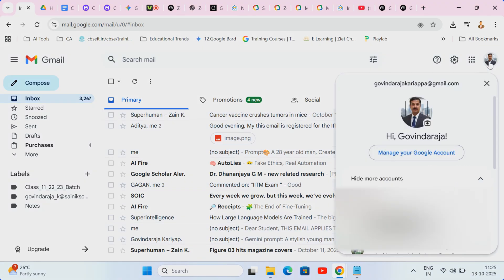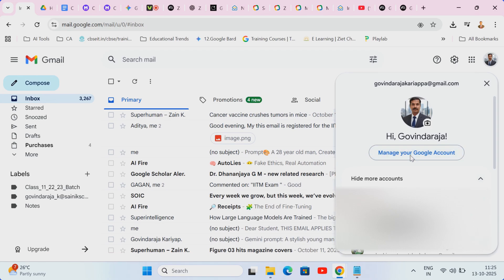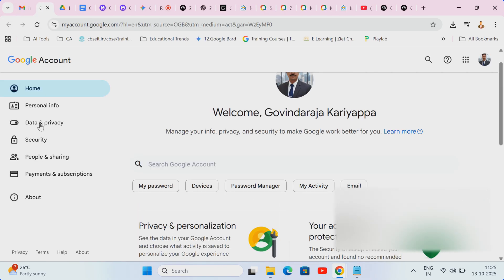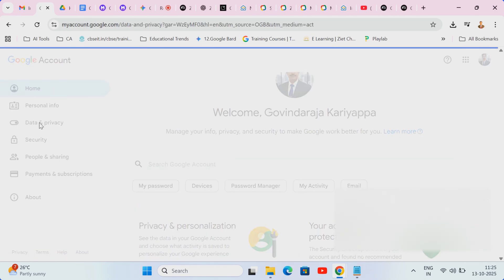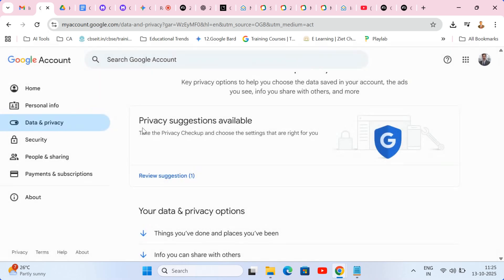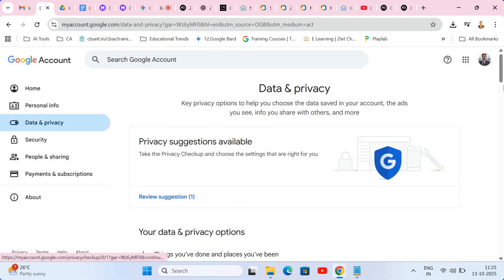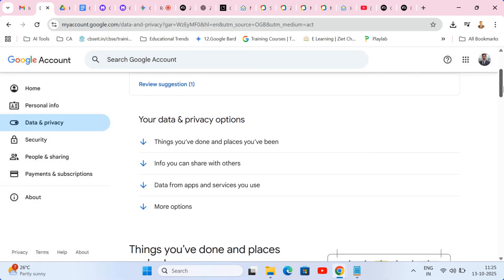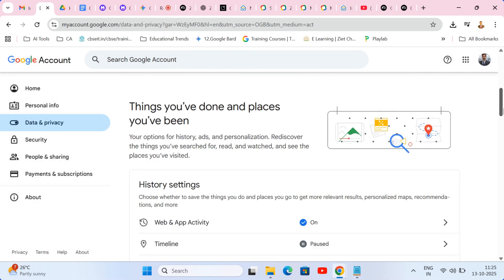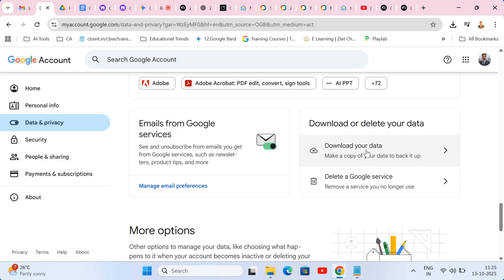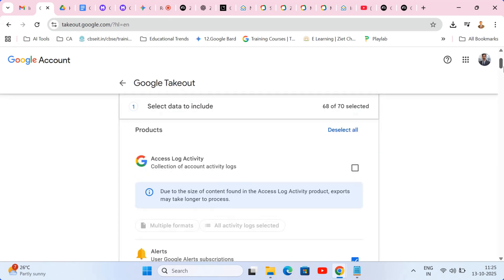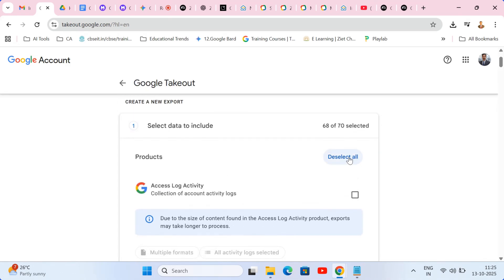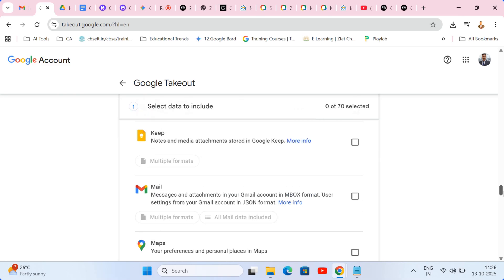While logged into Gmail, click your profile picture, go to manage your Google account, and then select the data and privacy tab. Scroll down to find and select download your data. On the takeout screen, immediately click deselect all. Since we only want mail, then scroll down to manually check only the mailbox.